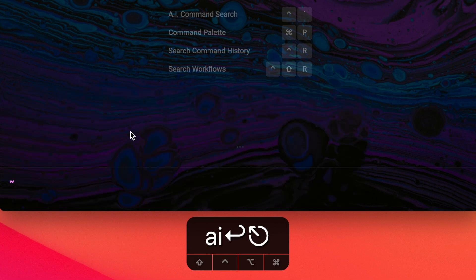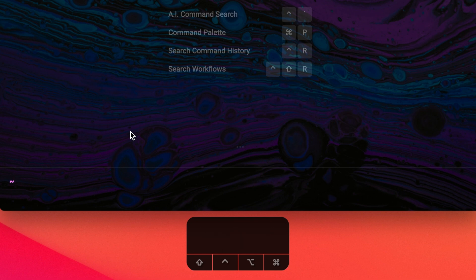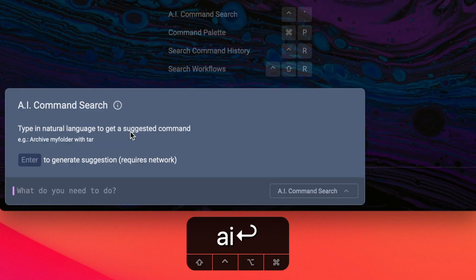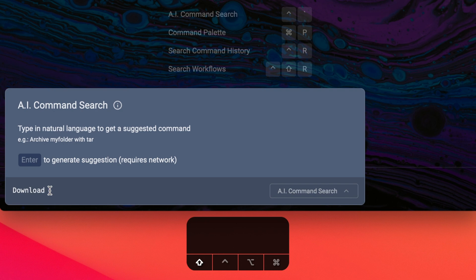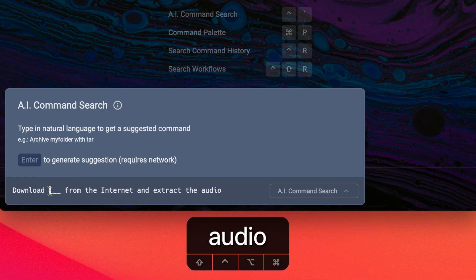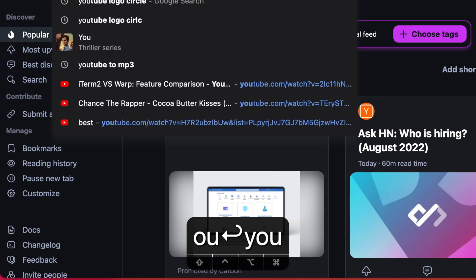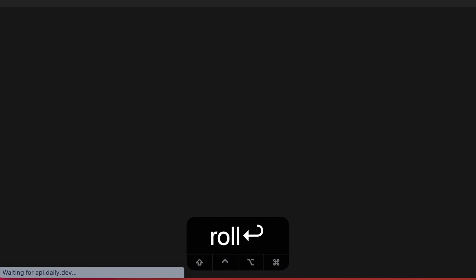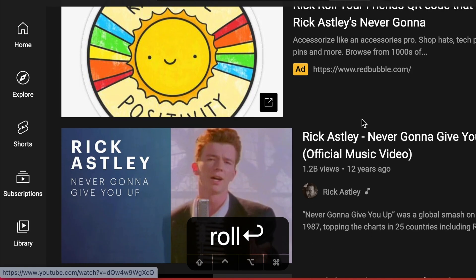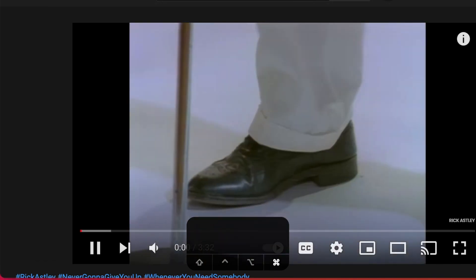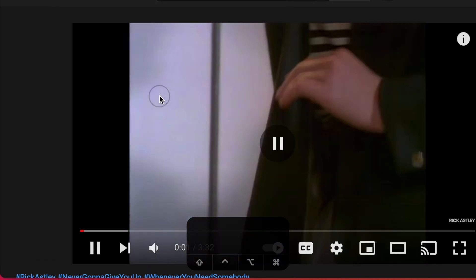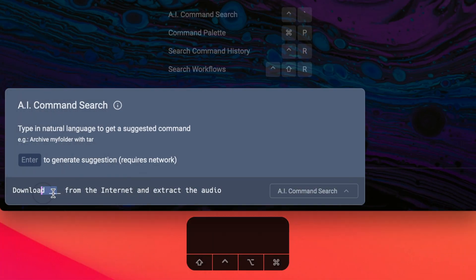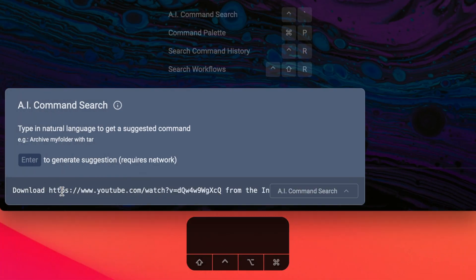The last thing I want to show with command inspector is that it works really well in conjunction with our AI command search. I'm going to go ahead and open up AI command search and type in what I want to do. Let's say I want to download something from the internet and extract the audio. I'm going to pull up a YouTube video that I want to download. Let's get the link for it. And I'm going to put this into my AI command search.